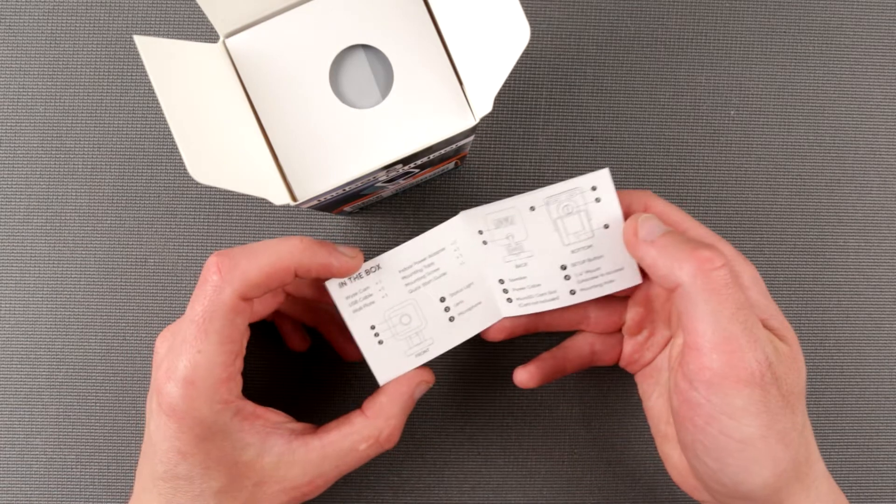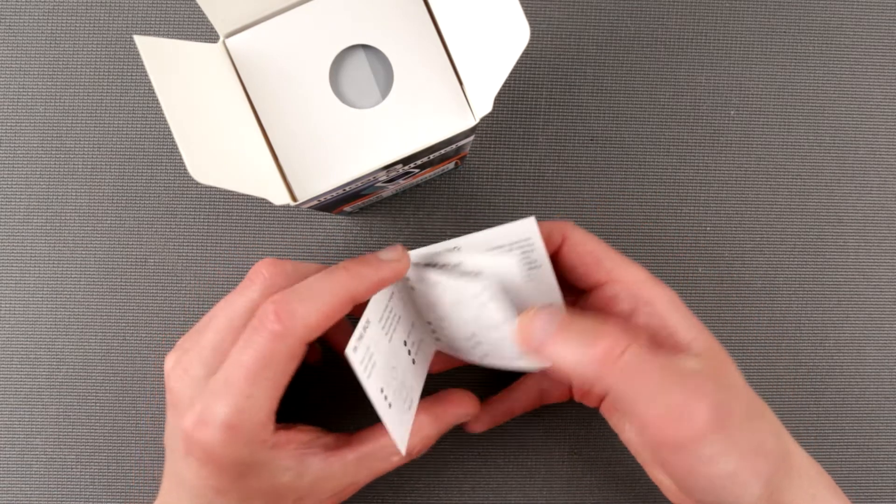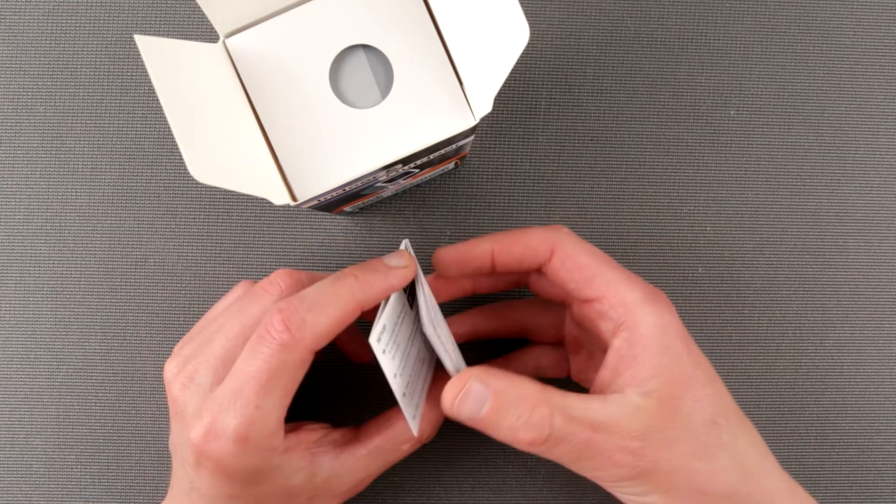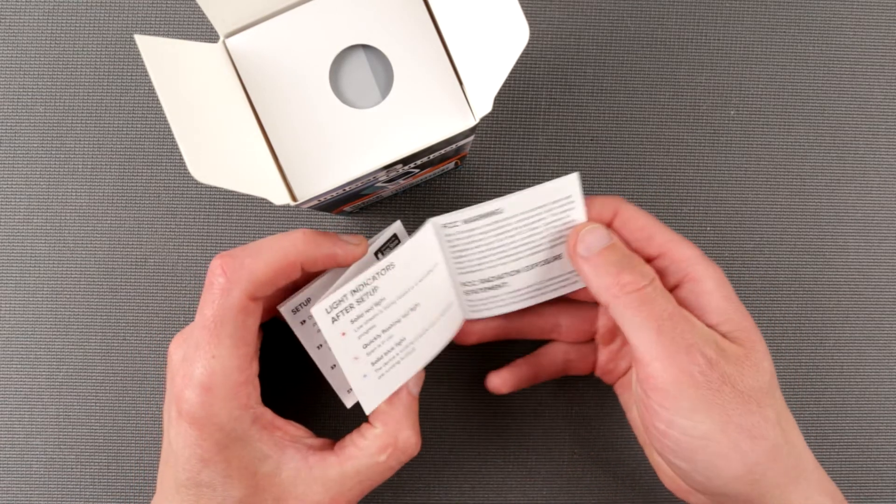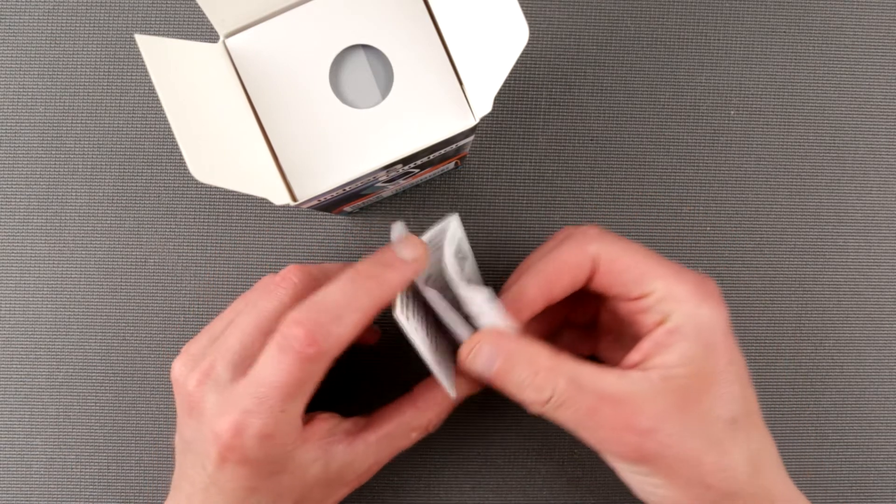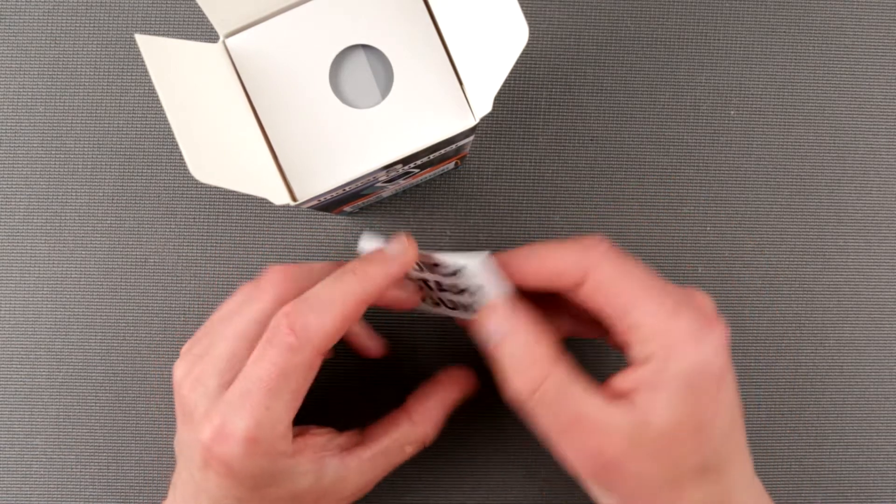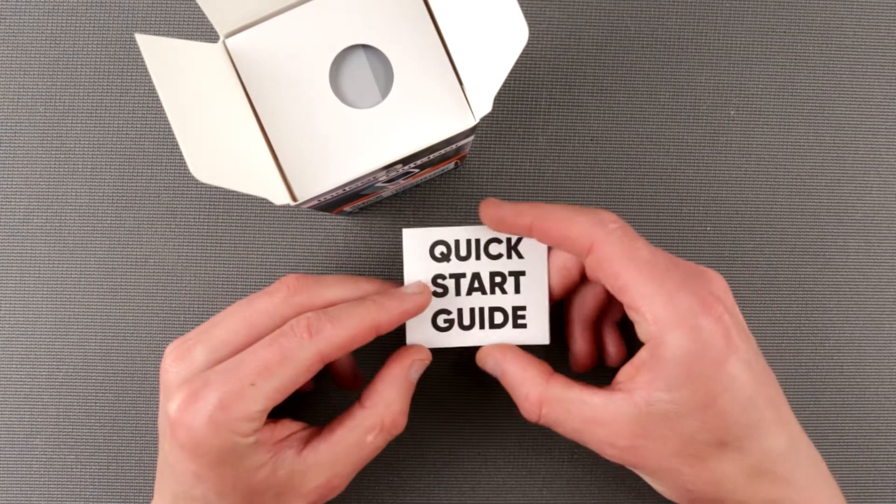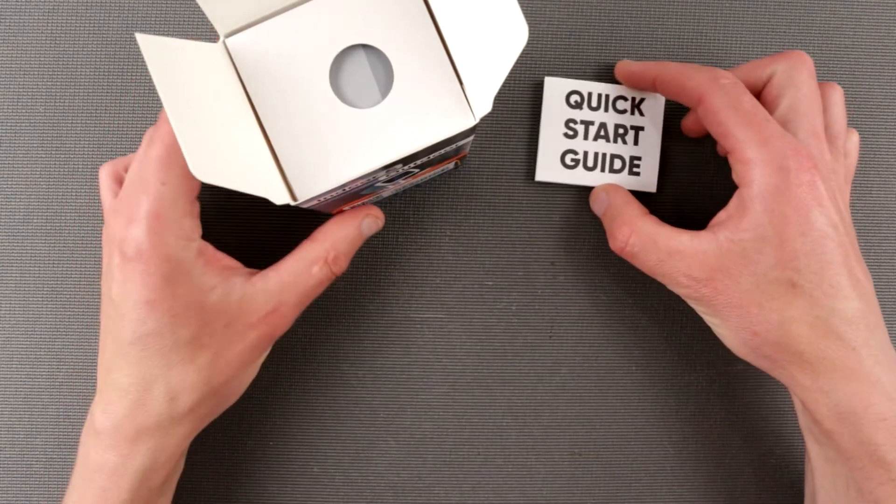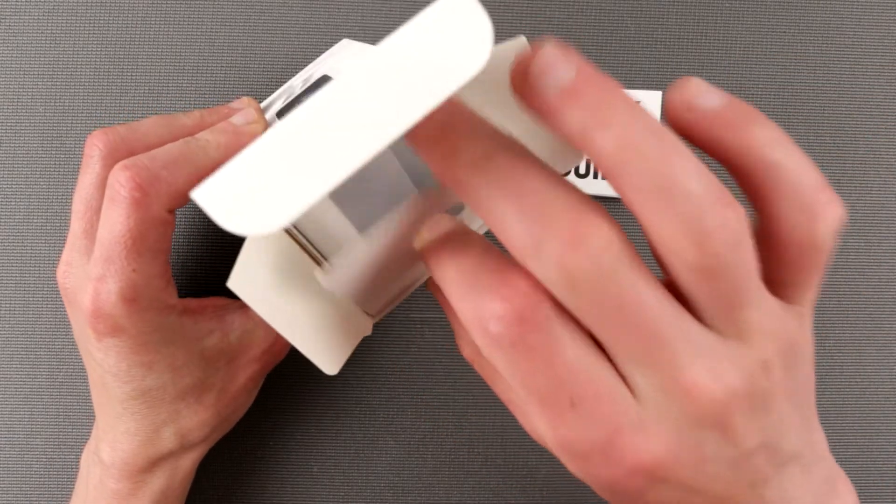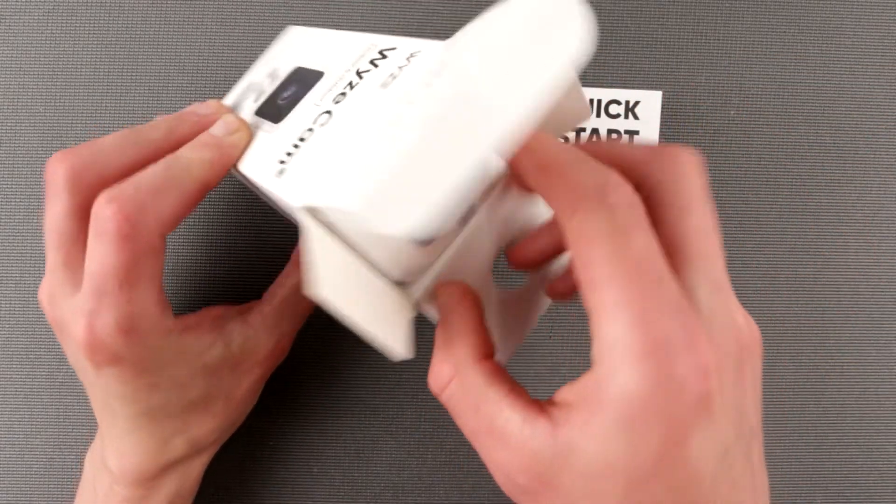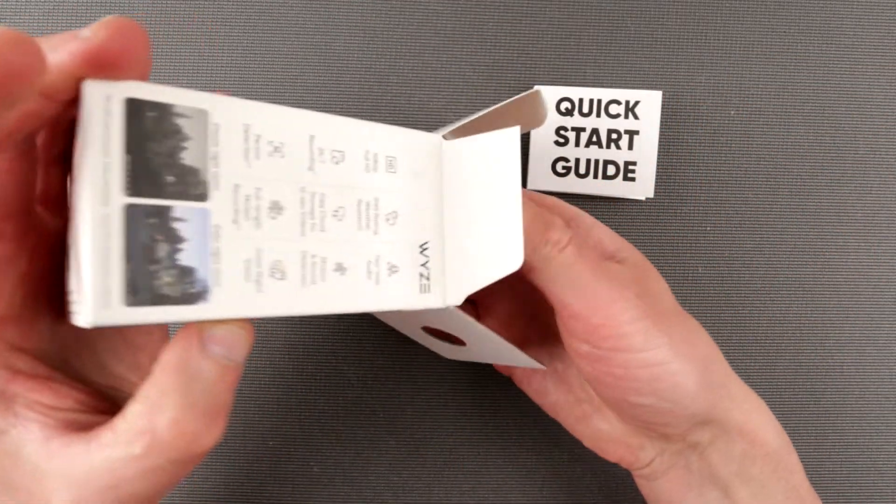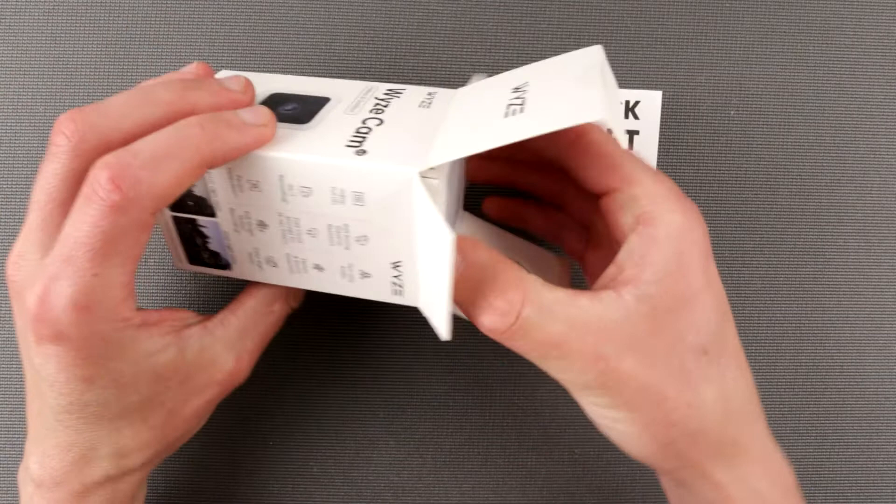So what's in the box? They say how the camera looks like, a quick installation instructions. A very nice and friendly user manual over here. Very nicely done. Let's put it here. Then we have camera, camera itself. Nicely wrapped.